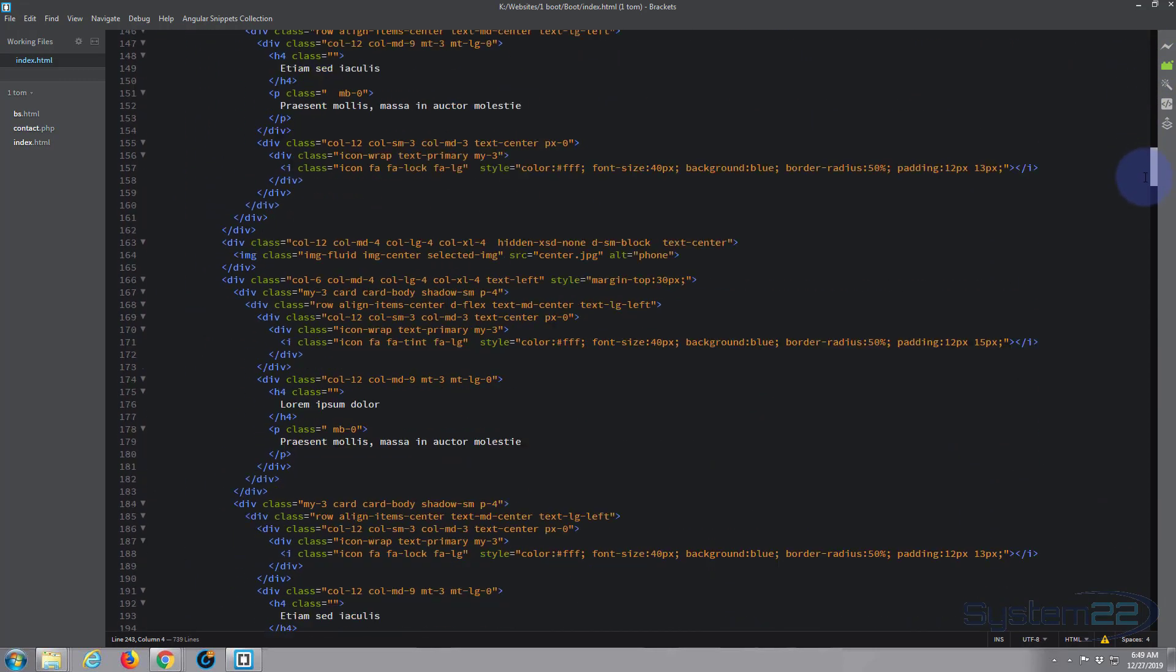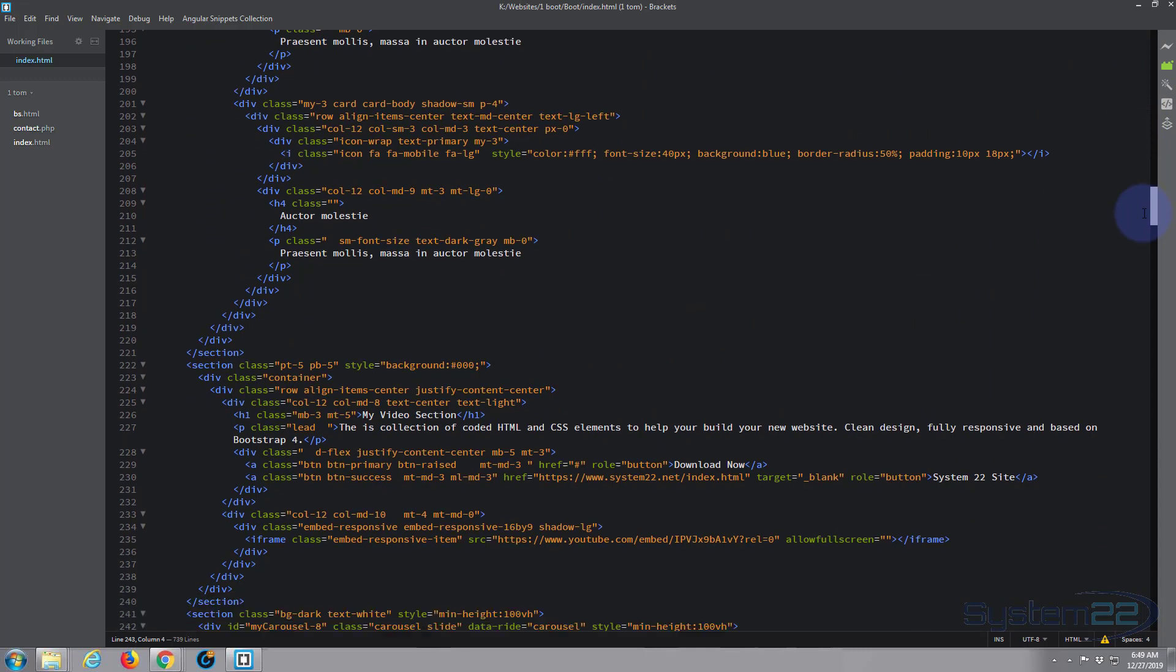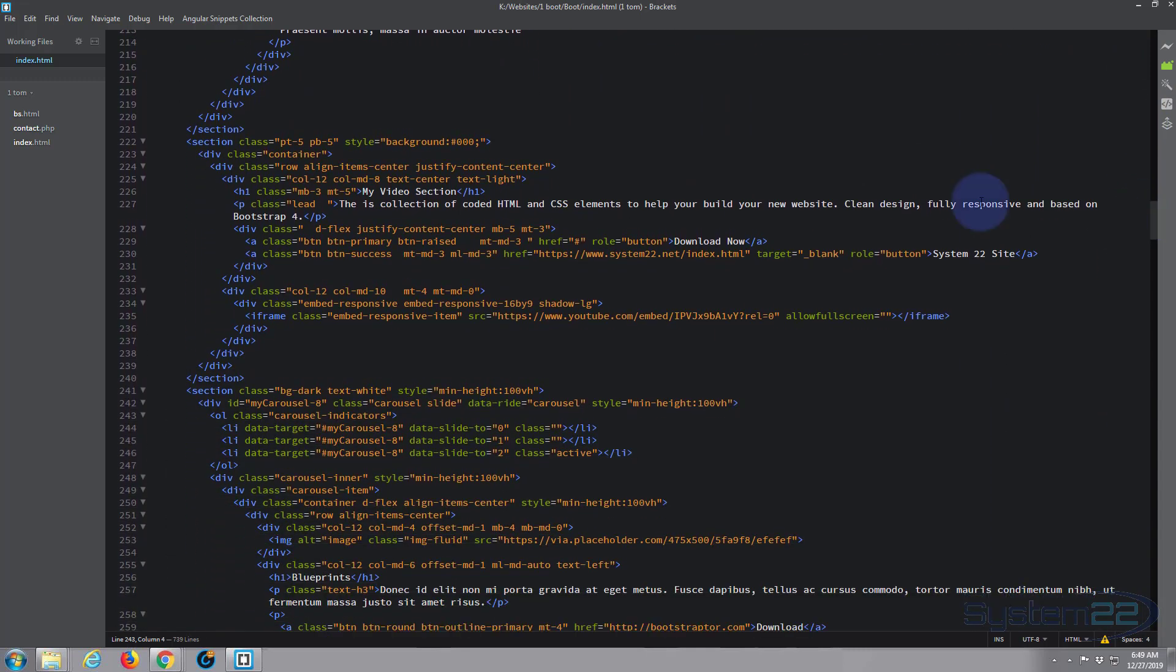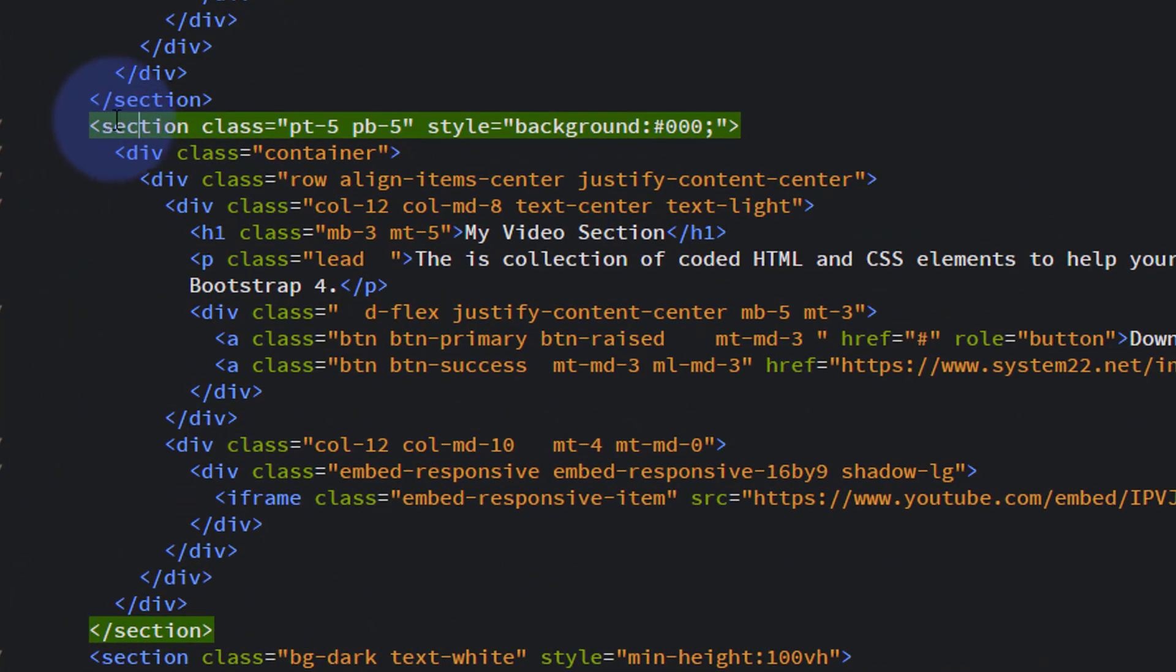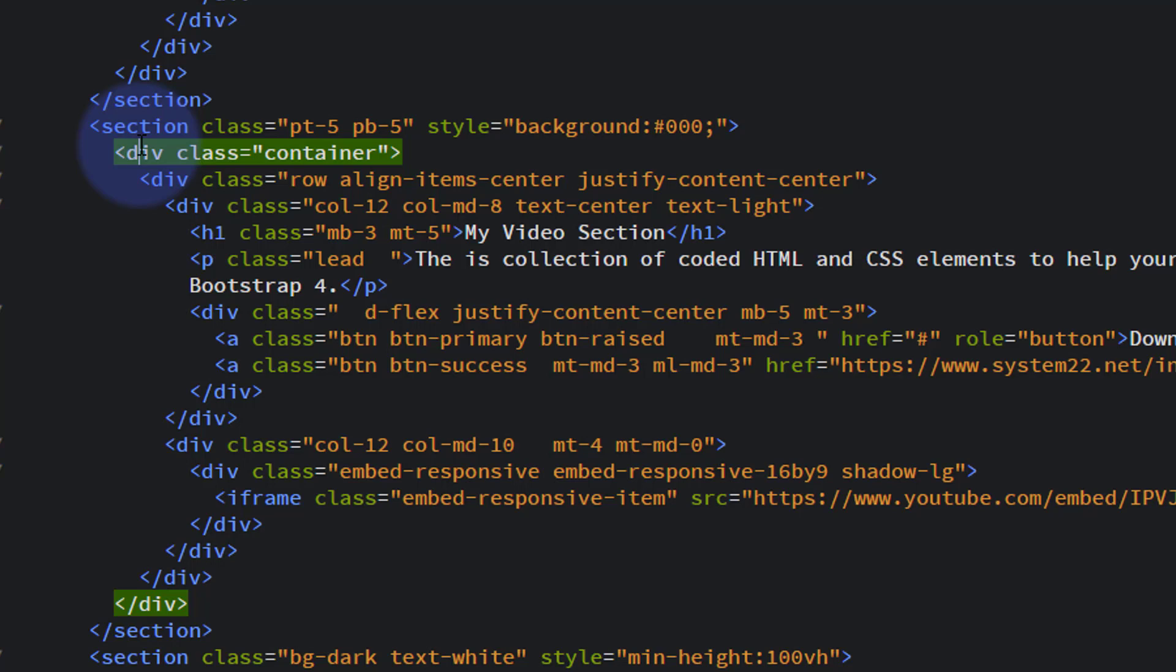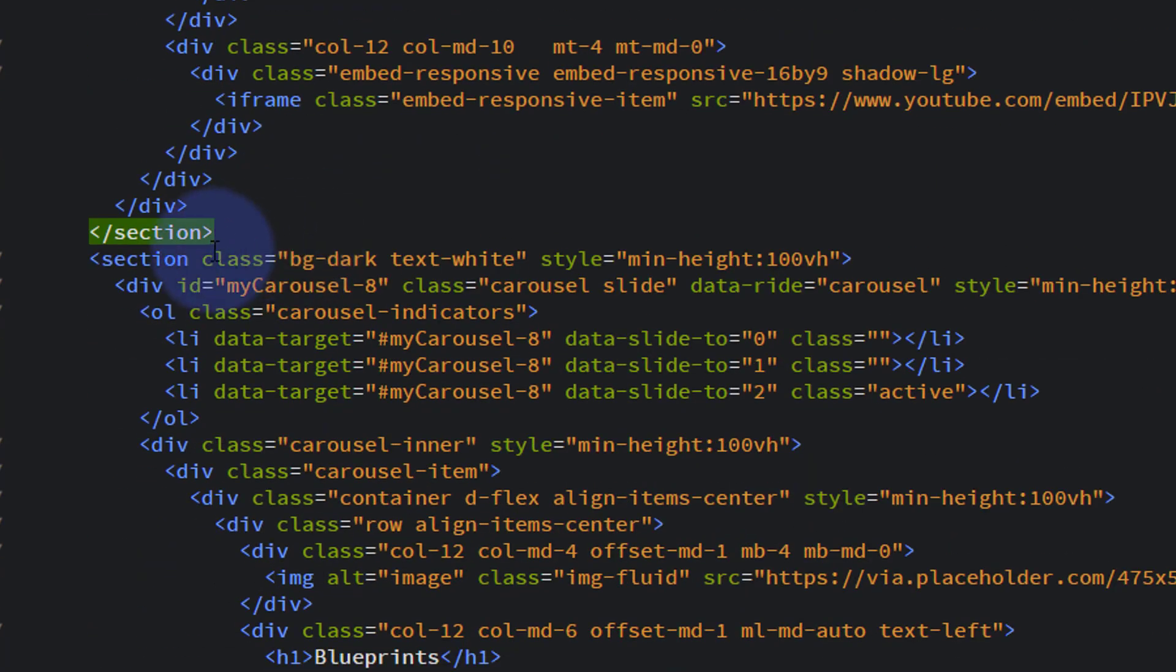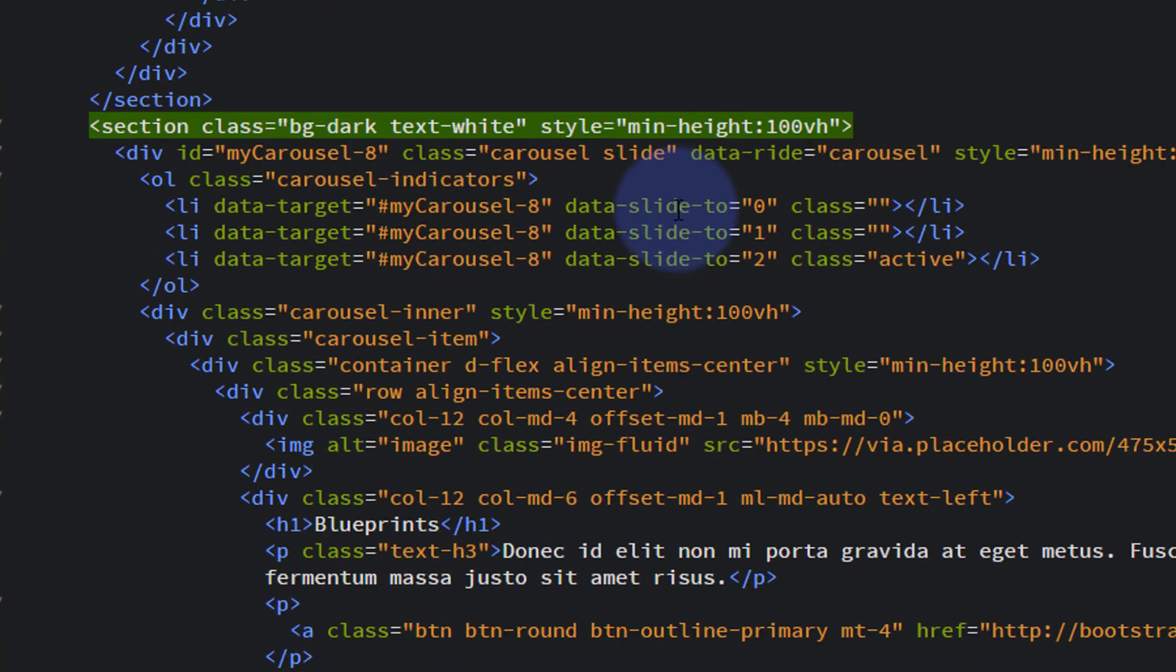Let's go down to where we want to work, which is just under our video section. Here's the video section as you can see. With Brackets, if you highlight an opening section tag or a div tag, it'll highlight the closing one for you, which is really useful. So this must be the carousel section right underneath it.